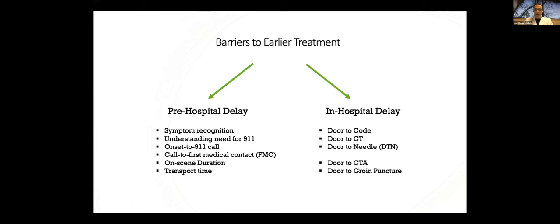What are the barriers that are keeping us from achieving these better outcomes? We're really talking about two different categories here of barriers or delays: pre-hospital delays or in-hospital delays.